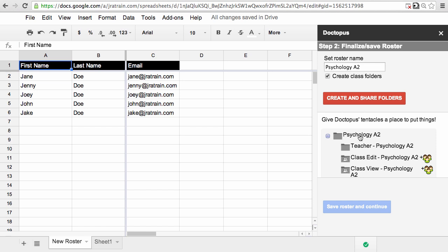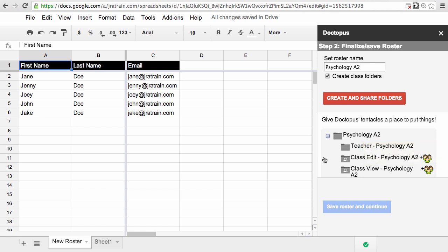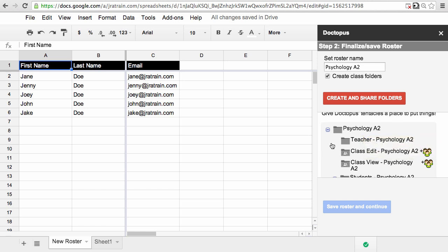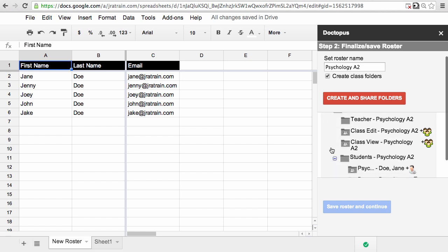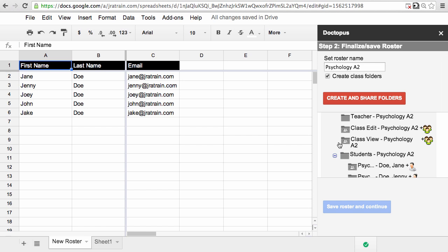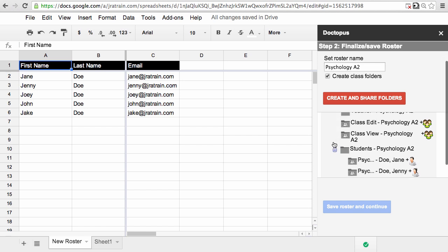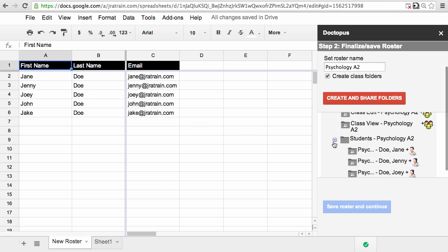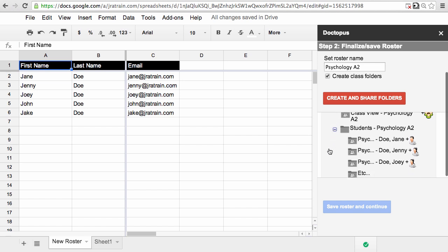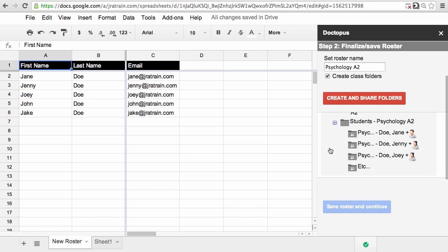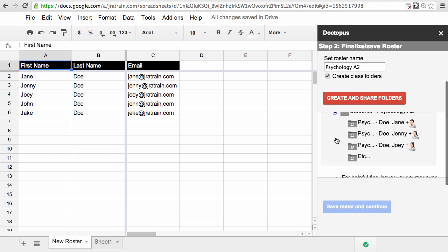You have an overall class folder that matches this roster. Under that, there's a teacher folder, a class edit folder in which all the students will have edit access, the class view folder where all of the students have view-only rights so you can store your resources there, and then a set of student folders. There's one for each student named appropriately with the roster's name and appended by the student's last name and first name.